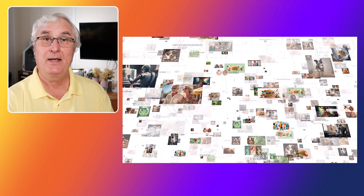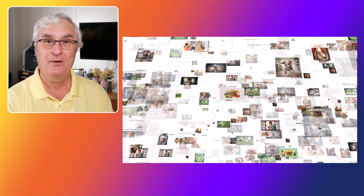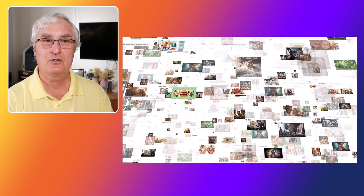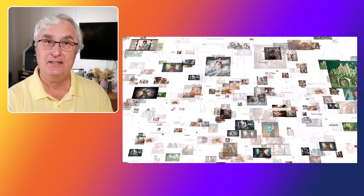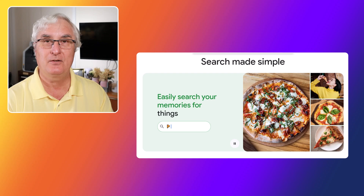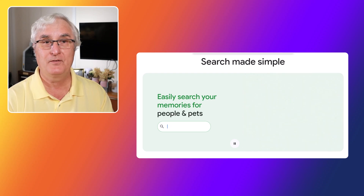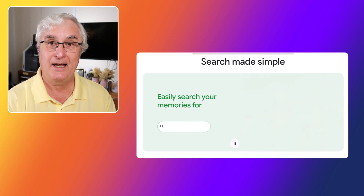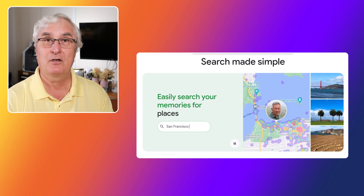Google Lens can also help you organize your photos. If you have a large photo library, finding specific images can be a challenge. With Google Lens, you can search your photos by keywords, objects, or even text within images. This makes it easy to locate a photo from your vacation or a picture of a document you need. Simply open Google Photos, select the Lens icon, and start searching. It's a powerful way to keep your photo collection organized and accessible.